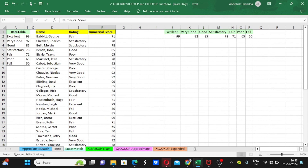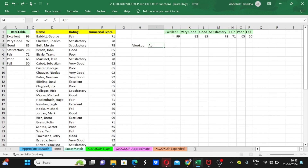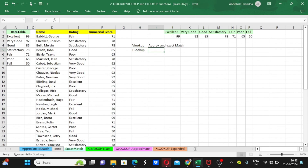Yes everyone, that's it for today. We have discussed VLOOKUP with approximate and exact match, and also HLOOKUP with approximate and exact match. If you like our content, please like, subscribe, and share this video with friends who are struggling with Excel. You can find the practice files in the description box. Thank you, see you in the next video — bye!